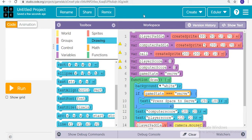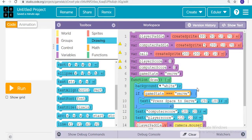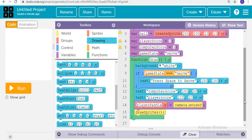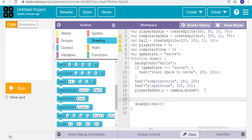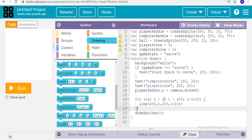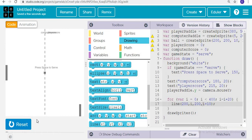In the game we can see there is a center line, and we want the same line in our project. For this we are going to show text using a loop: for variable i equal to zero, i less than 400, i equals i plus 20, to draw a line at the defined position. When we run, we can see the line in the middle.